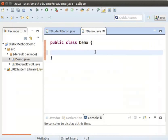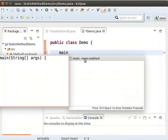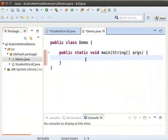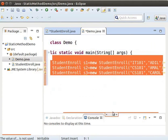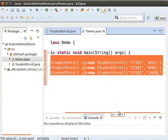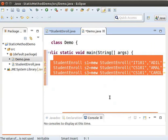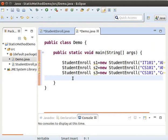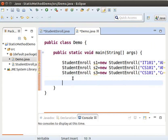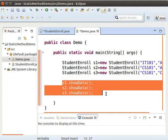Type main and then press Control+Space to generate the main method. We will create a few objects of the StudentEnroll class to represent student enrollments. Type the following code to create three objects S1, S2, and S3. Now let us invoke the showData method to print the enrollment details by calling it on S1, S2, and S3.